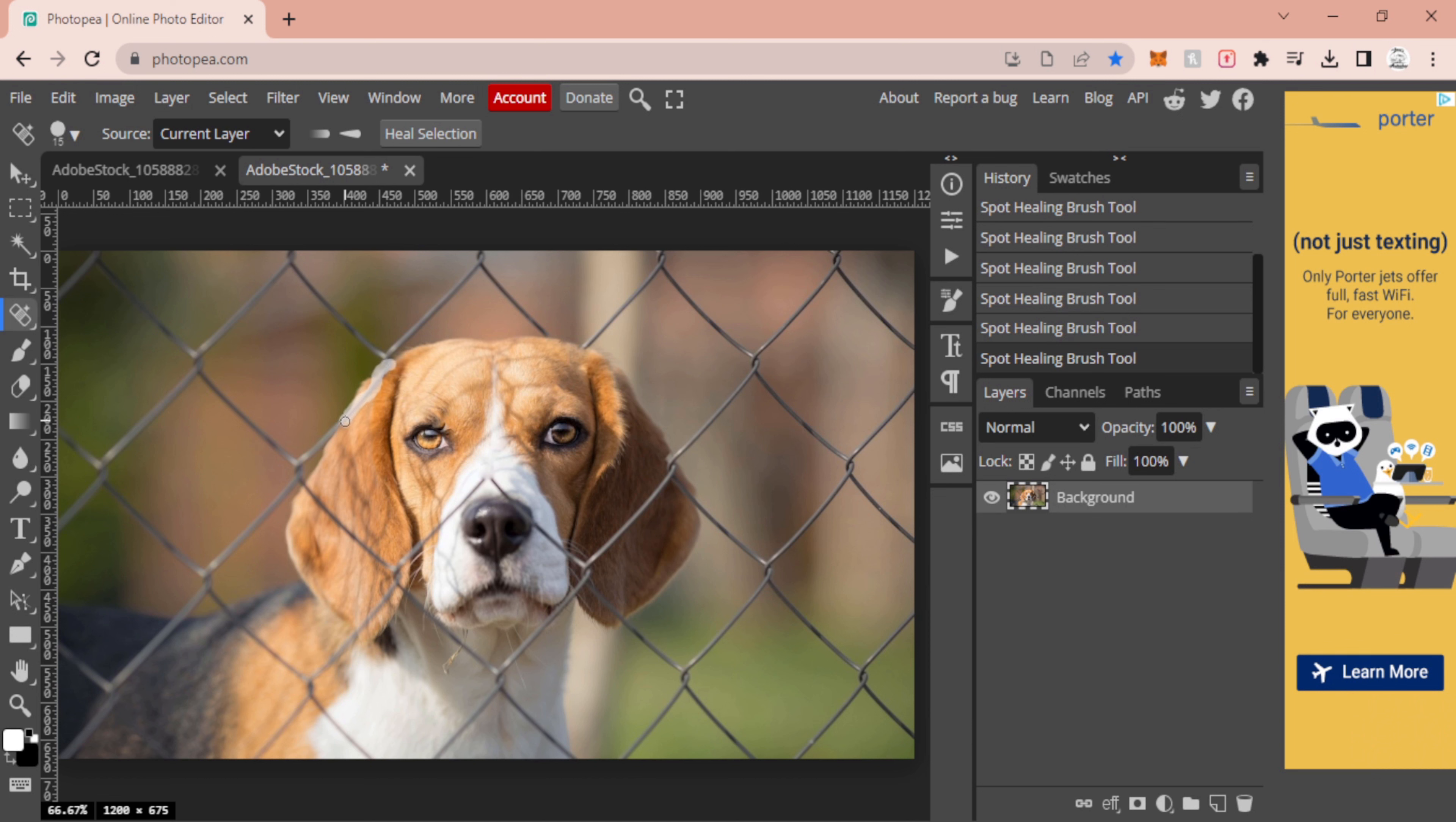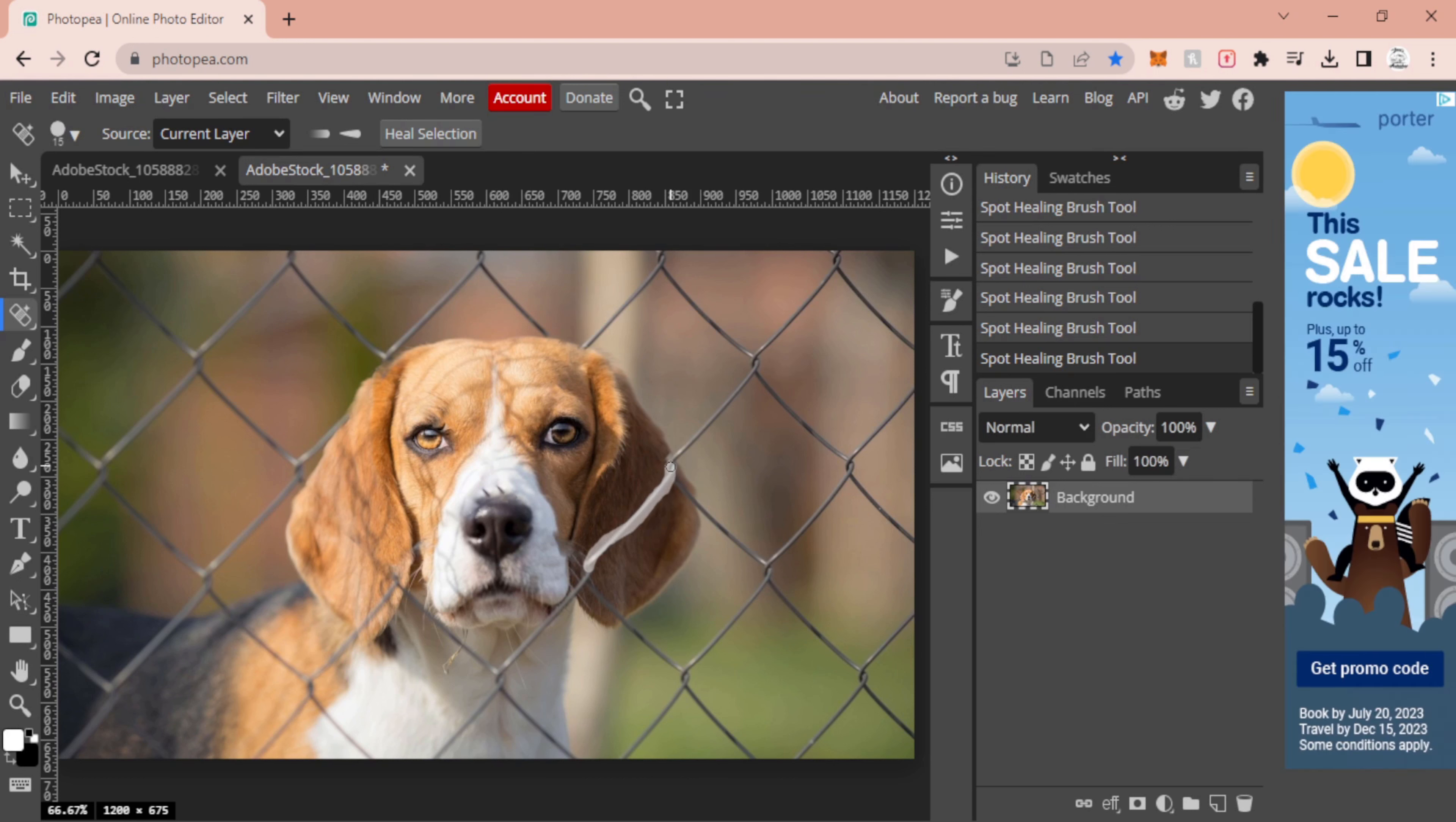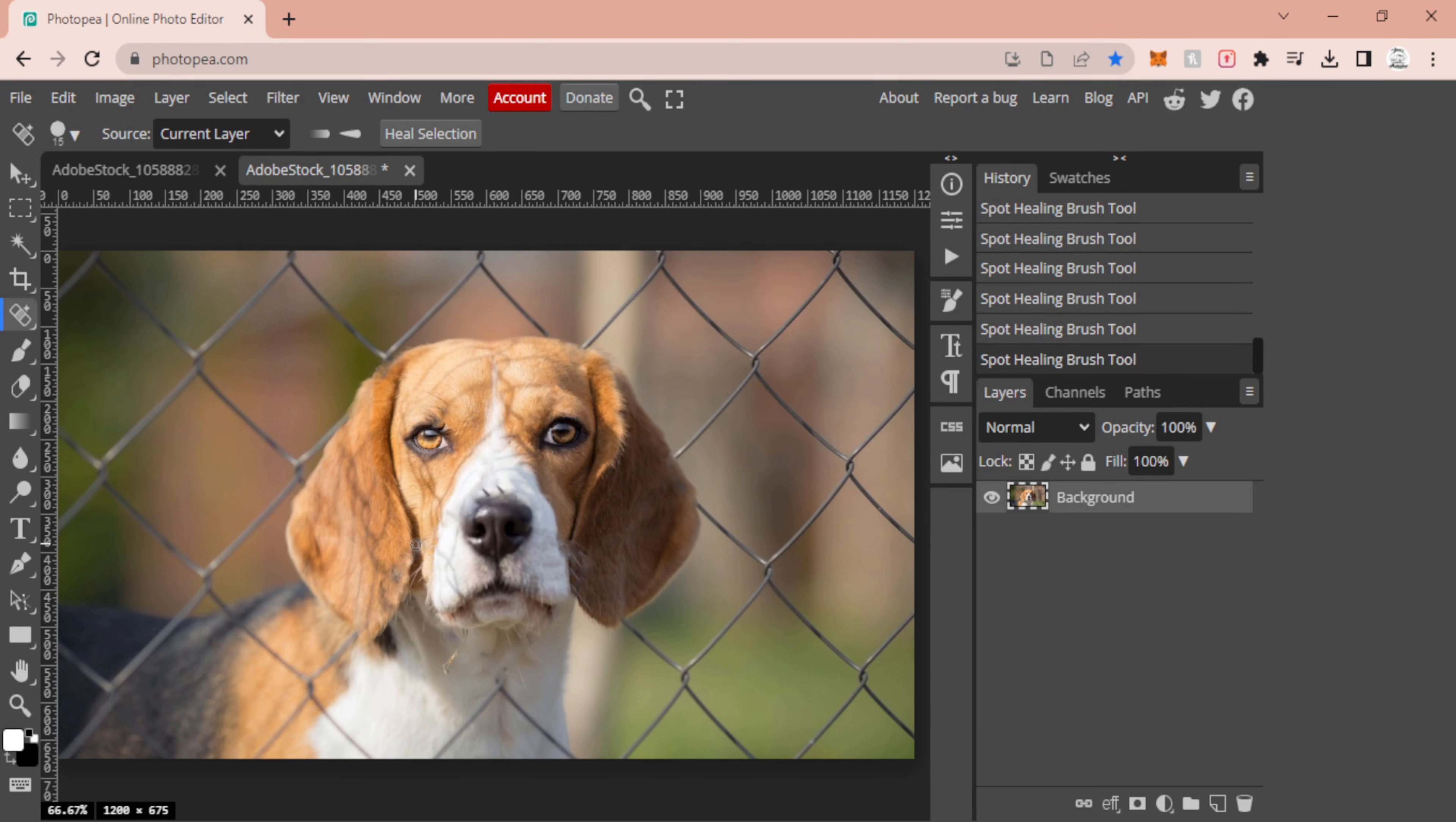Now I'm going to do a bit of a time lapse, and I will see you all in a second. Awesome, so with that, as you can see, I have removed all of the fence from in front of our dog.